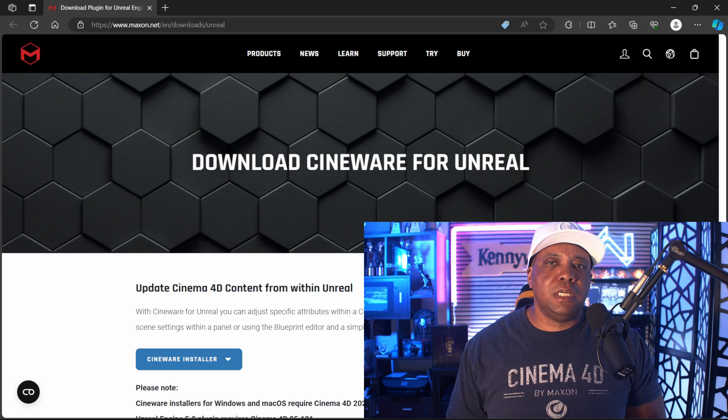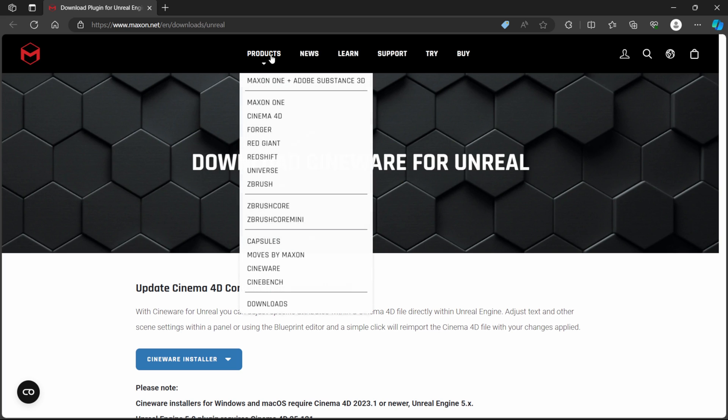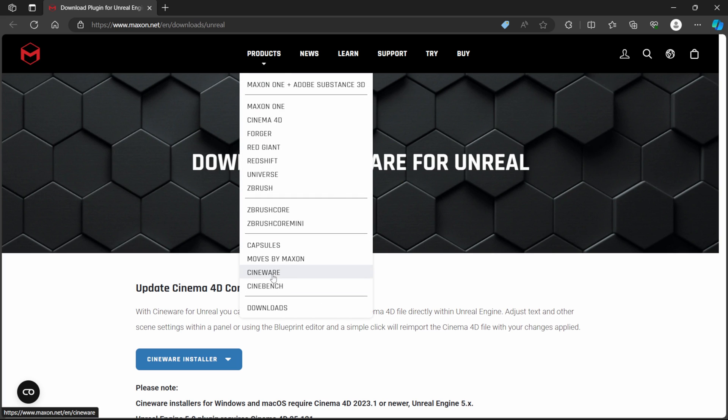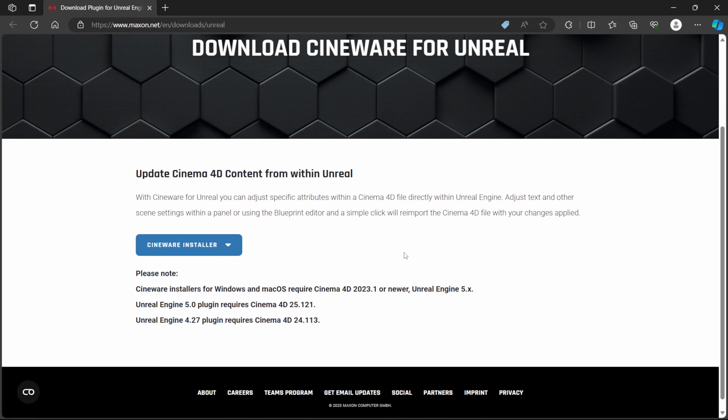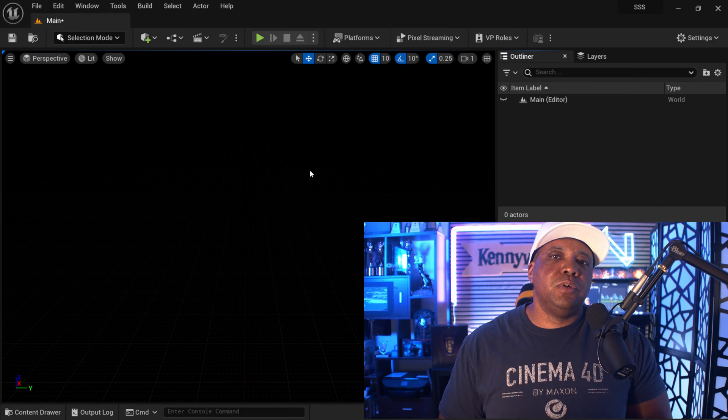In order to get this into Unreal Engine you want to make sure you're using the latest version of the Cineware plugin. If you go to maxon.net, under Products then Cineware, you'll find the Unreal Engine Cineware plugin. Click on Cineware Installer and install the latest version. For anyone having issues installing Cineware I do have a full tutorial dedicated to that, but it should be straightforward.